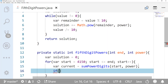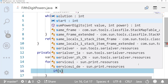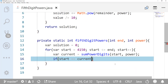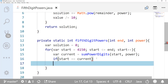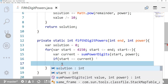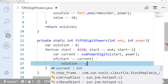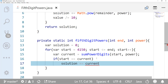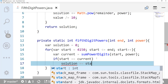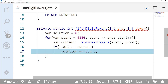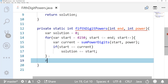If start equals current, then solution plus-equals current. Once the loop is done, we return the solution and we're pretty much done with that method.